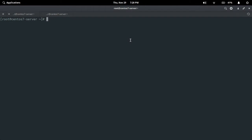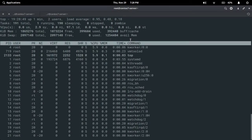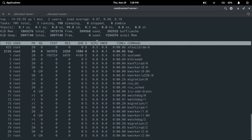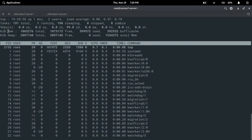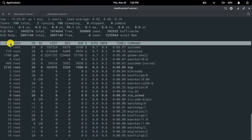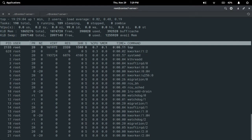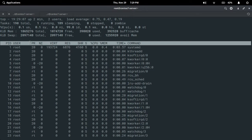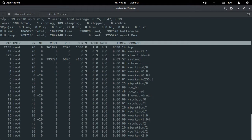Now, how can we manage and monitor process information using the top command? First of all, execute that command: top, press enter. If you clearly observe, there are six rows here — first row, second row, third row, fourth row, fifth row, and sixth row. I am going to explain all the information contained in these six rows.